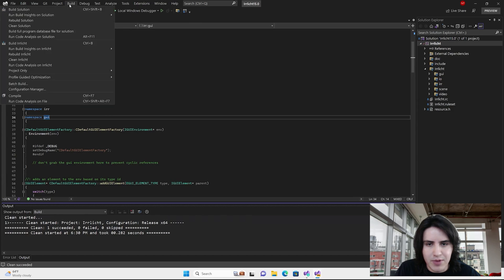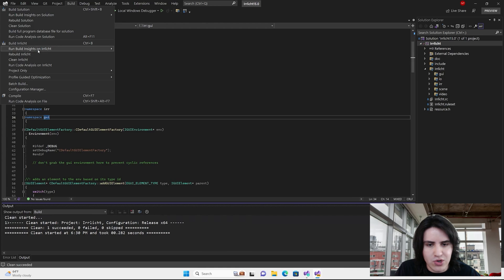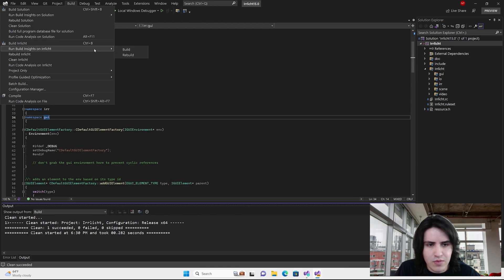To do this, under the Build menu, you will find an option to run Build Insights on Solution, Selected Project or Projects. You can choose between performing a build or a rebuild. I'm going to select Build.